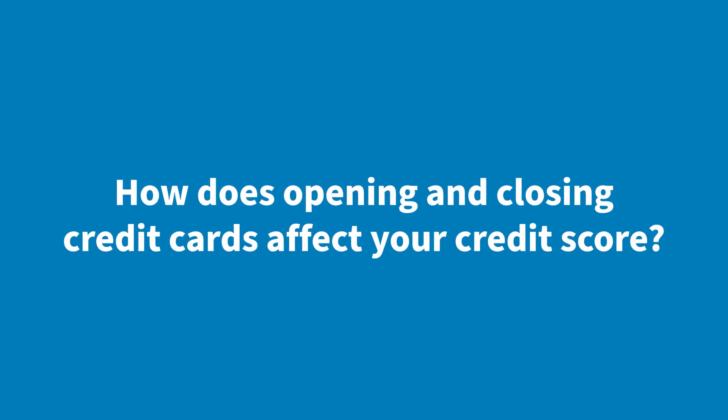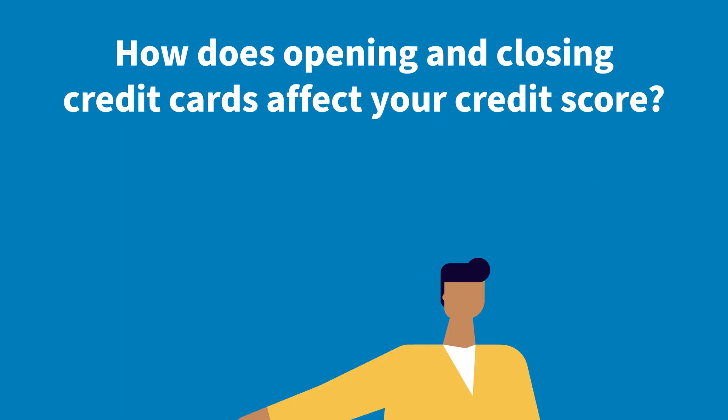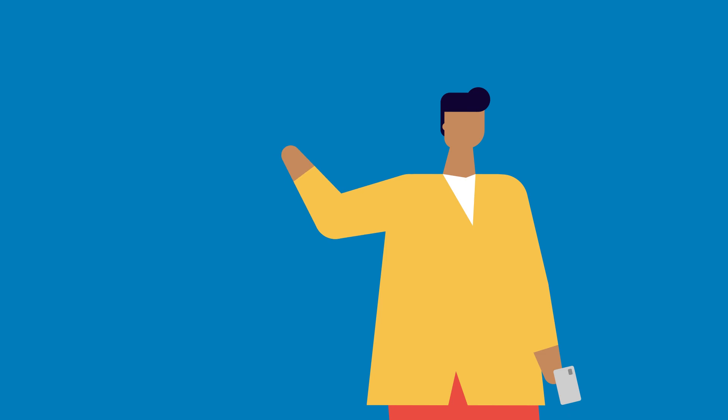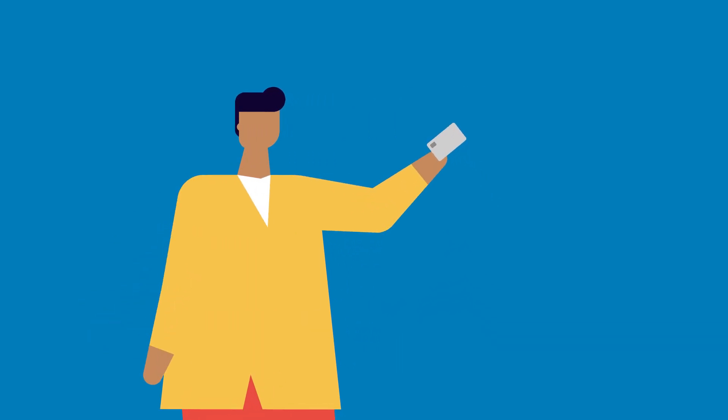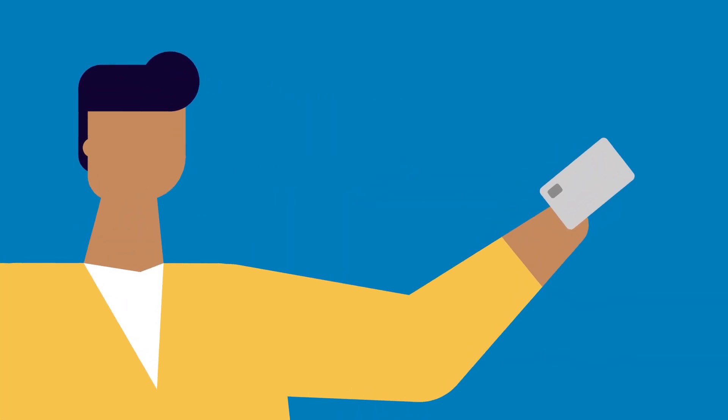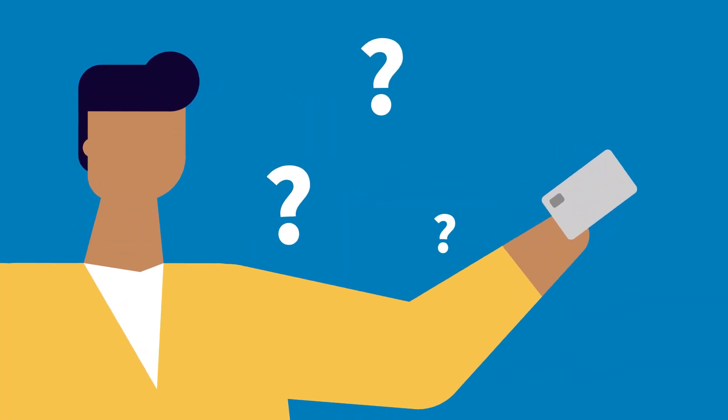How does opening and closing credit cards affect your credit score? It's easy to get excited about getting a new credit card, but before you decide to apply, you need to know exactly how it can affect your score.